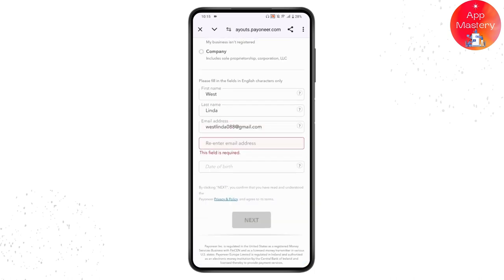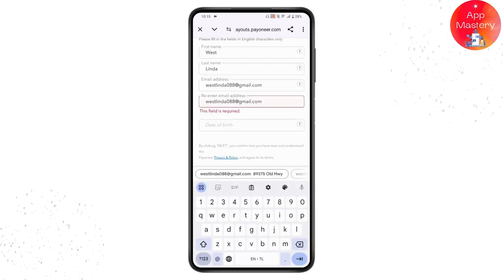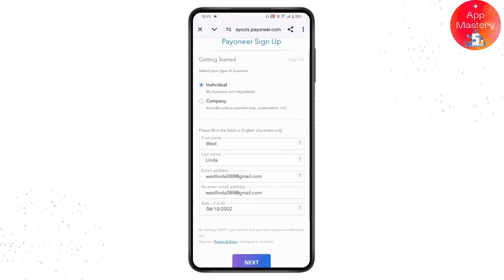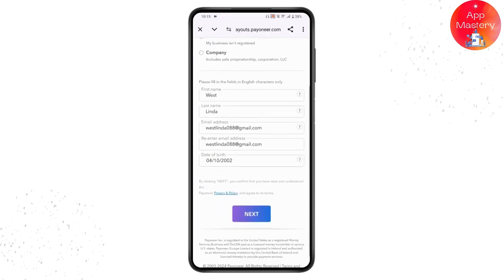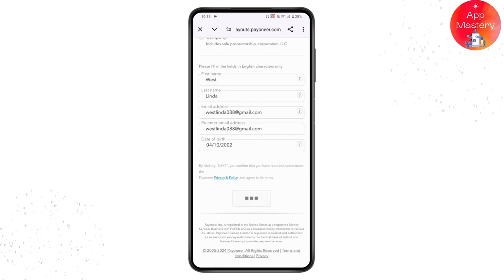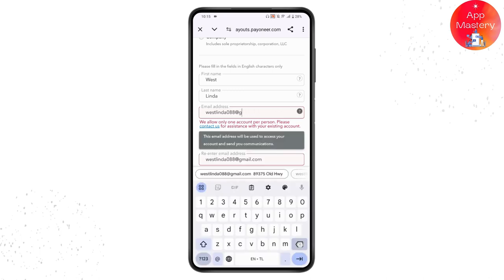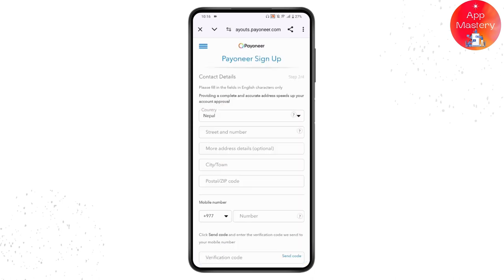Re-enter your email address, then enter your date of birth. Once you've entered all the information, tap on Next. Make sure you have not used your email address previously — if you have, use a new email address.